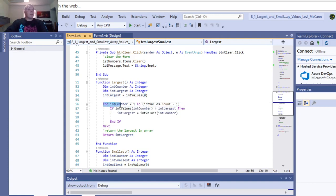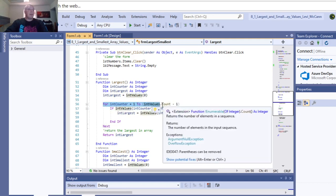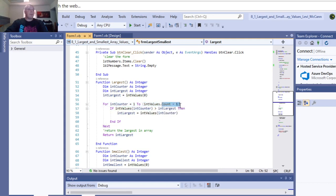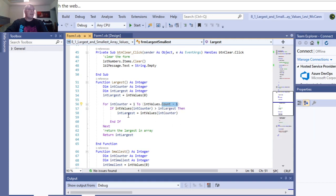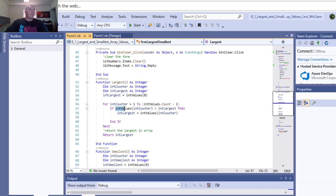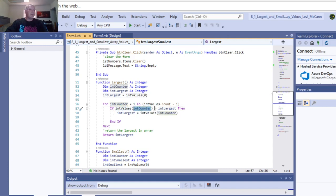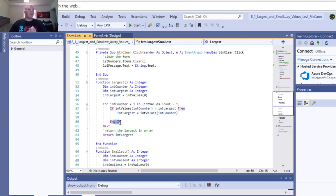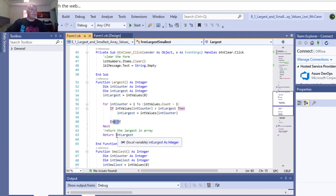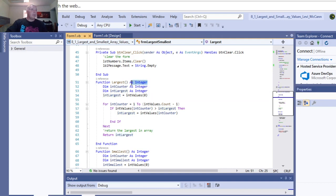So for the counter equals one to int values count minus, so that's to the end of your counter. Or int values count, whatever this is. So if int values counter is greater than the largest number, which is this, then the int largest equals the int values. And that does it for each number. And then you return the int largest as your integer here.